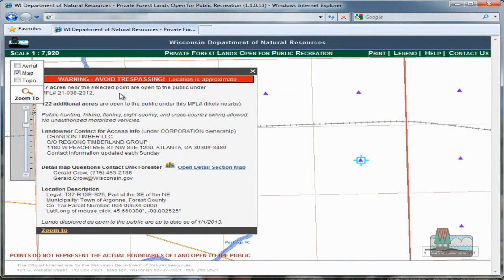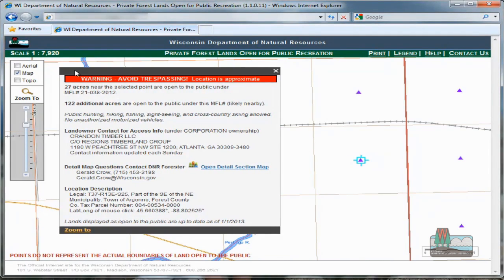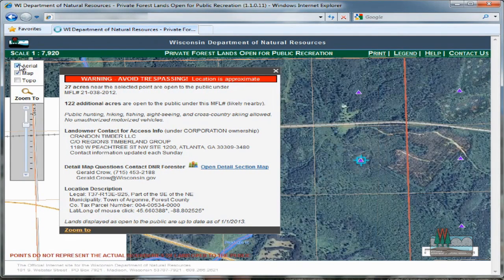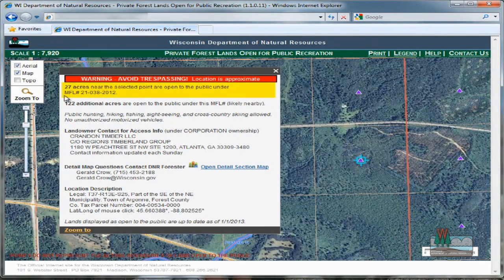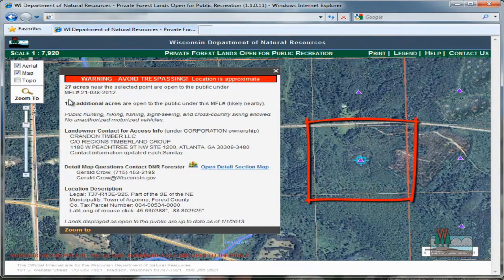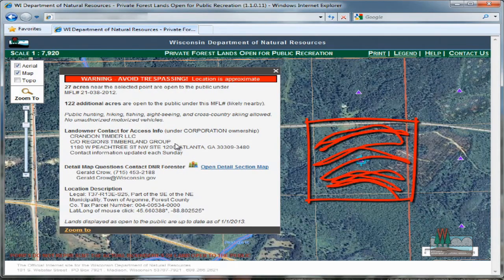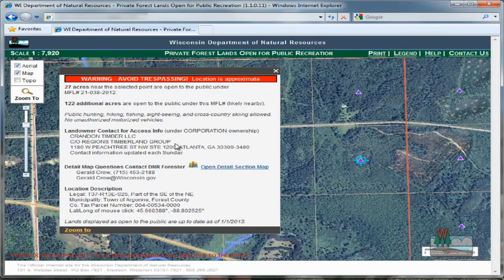I'm also going to turn on the aerial photo so I have more background information. Notice in the dialog box the red banner reminding me to be as thorough as possible in my investigation of this property, so I can avoid trespass situations. The first piece of information I see is that 27 acres near the point I selected are open for public recreation. The point I selected is centrally located on the public land survey quarter-quarter section, or what we commonly call a 40. So I might make the assumption that the entire quarter-quarter section is open to me under the MFL program, but as you can see in this example, that is not the case.